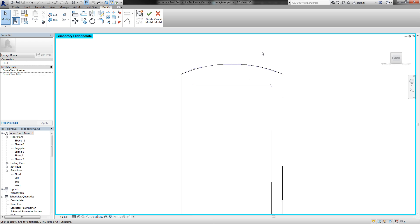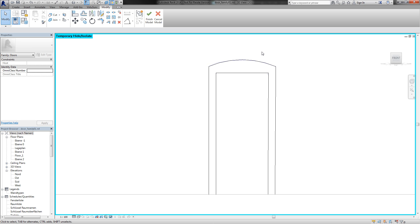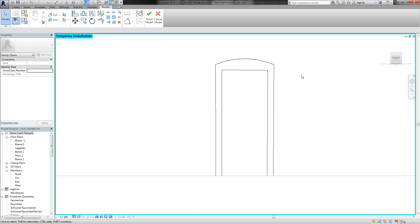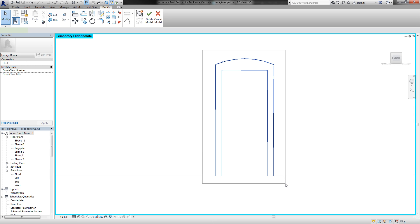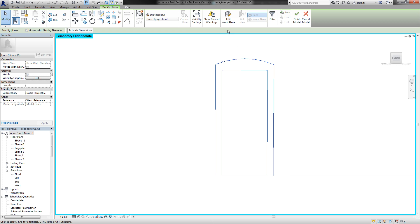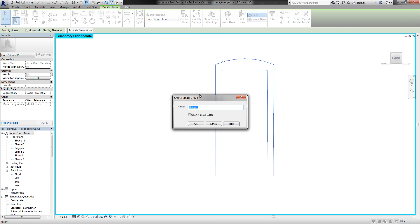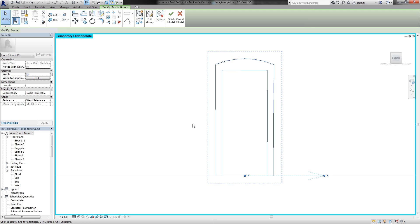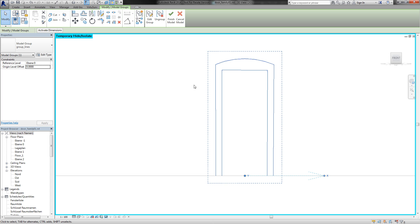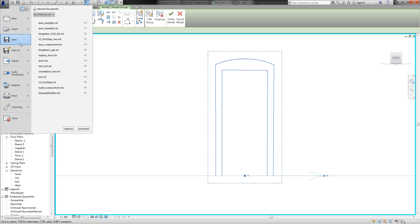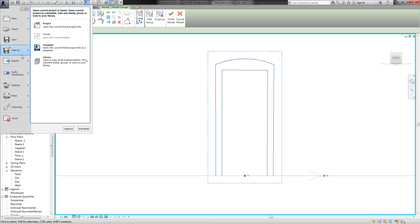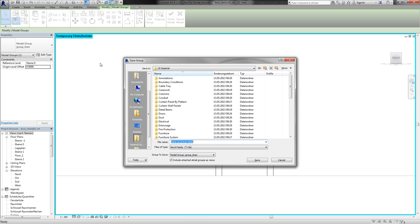So now I have an in-place family with some model lines. And I will select all the lines and create a group. So this is group lines.